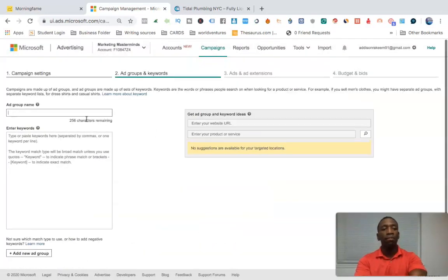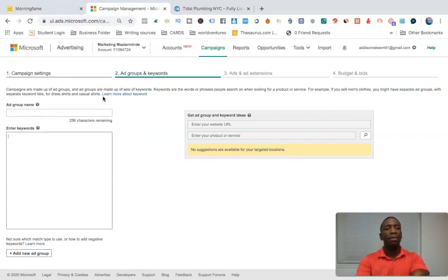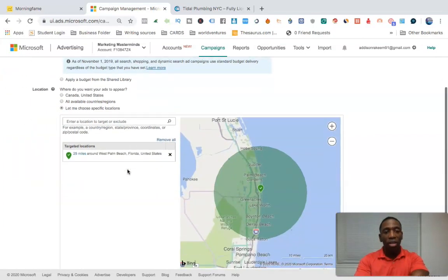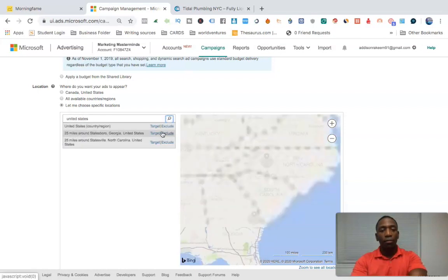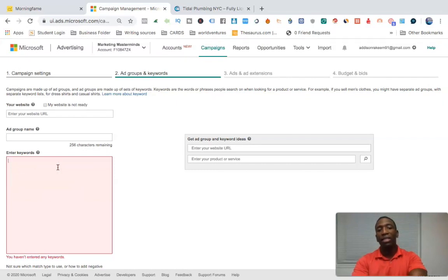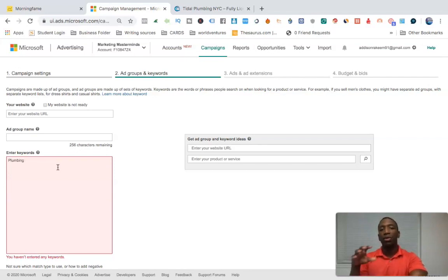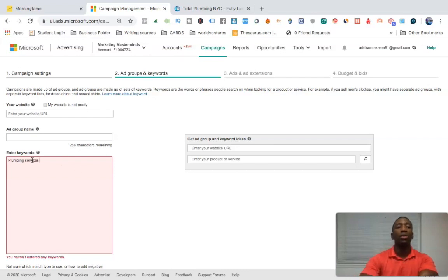It says no suggestions are available for the targeted location, so for video purposes I'm going to use the United States so it actually pulls data. Hit target, then save and go to next step. I'm going to use plumbing as an example — I found a business before the video so I can show you how to set the ad up more clearly.